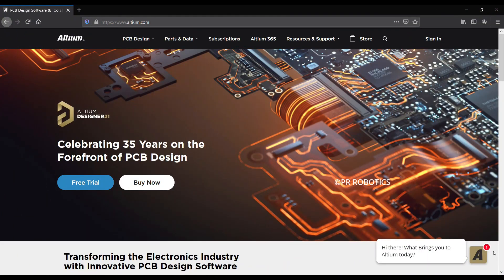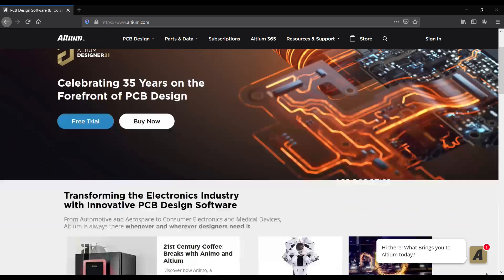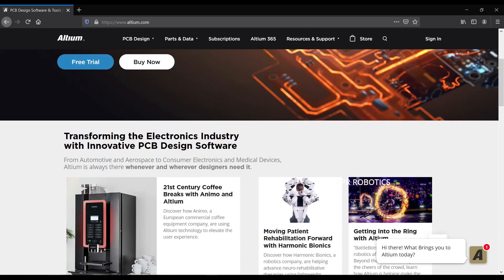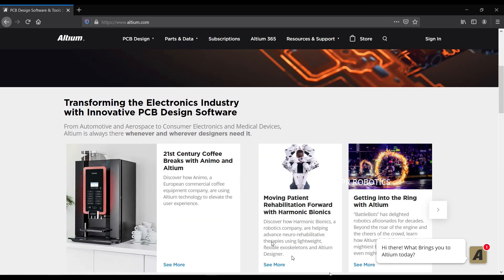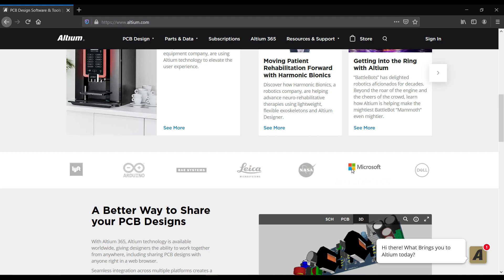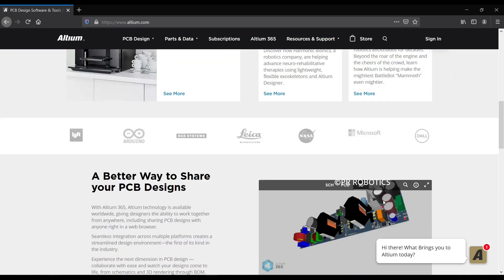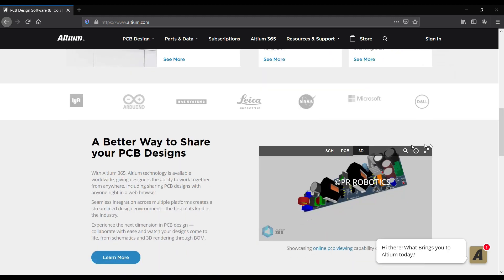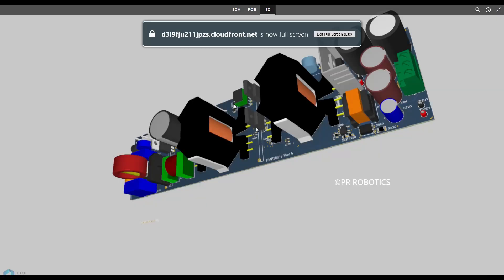Now before moving further, let's talk about the sponsor of our video, which is Altium Designer. So Altium Designer is an industrial grade PCB designing software used by many tech giants around the world. It is used by Arduino, NASA, Microsoft, Dell, and a lot more.